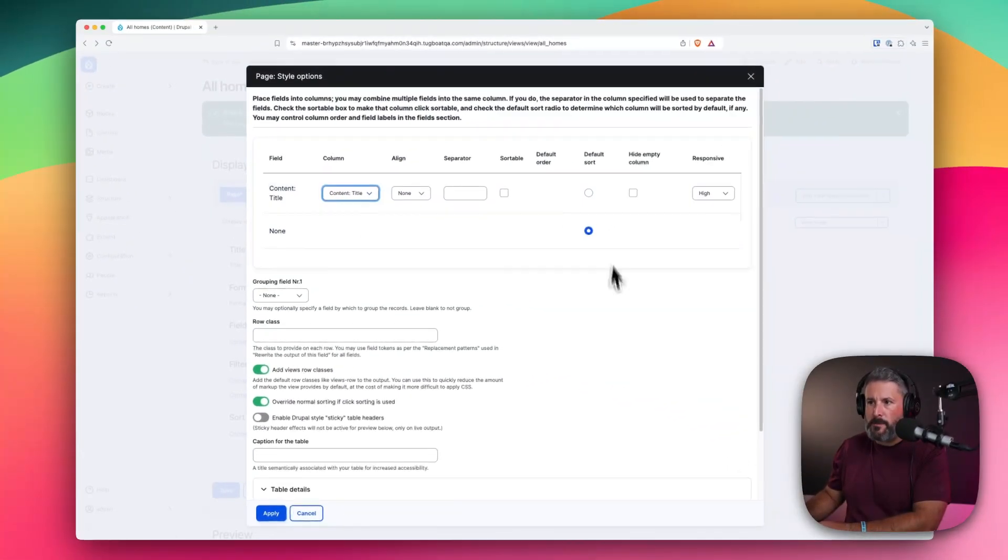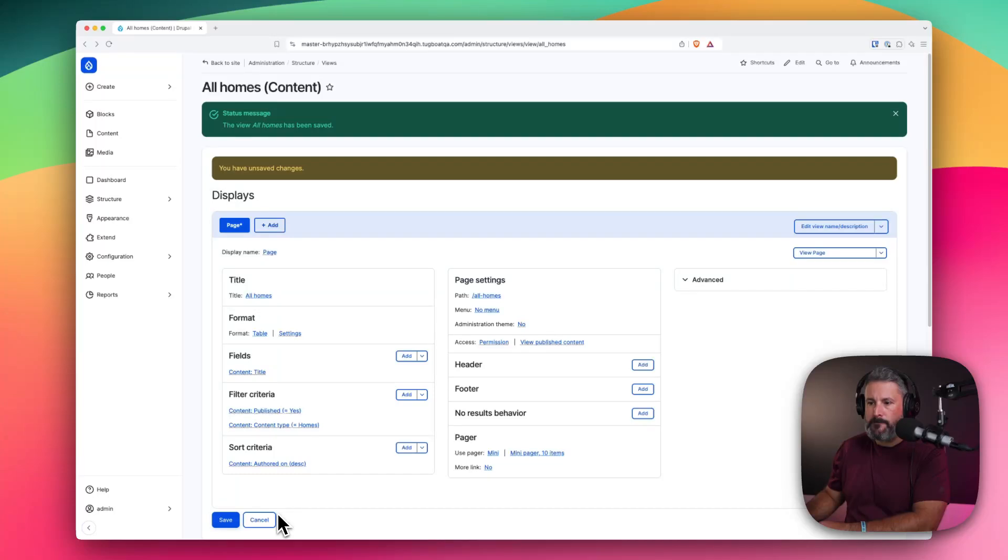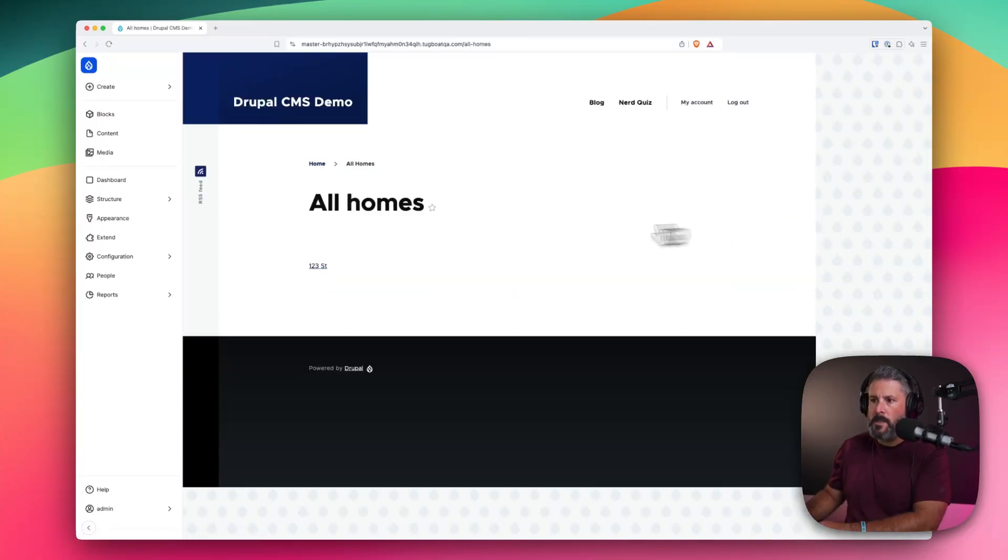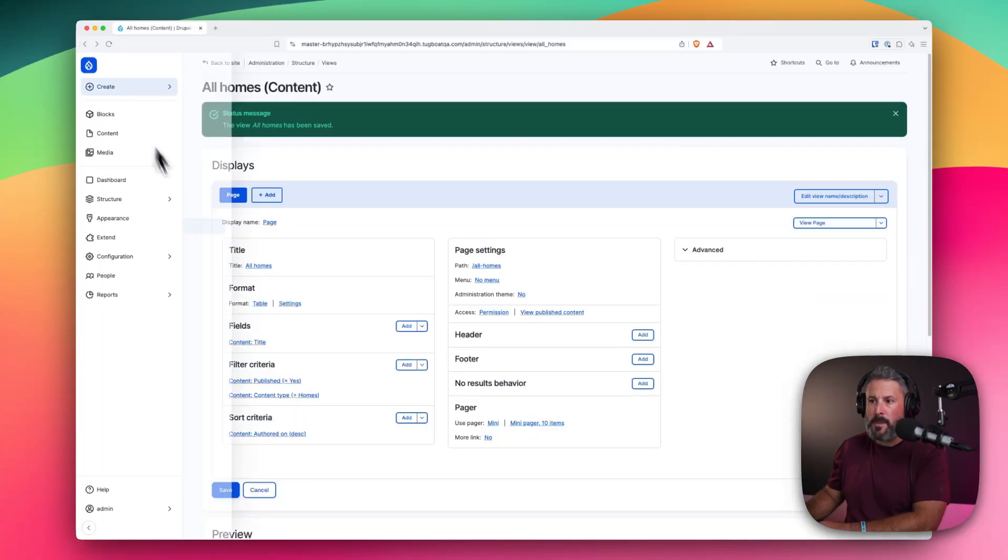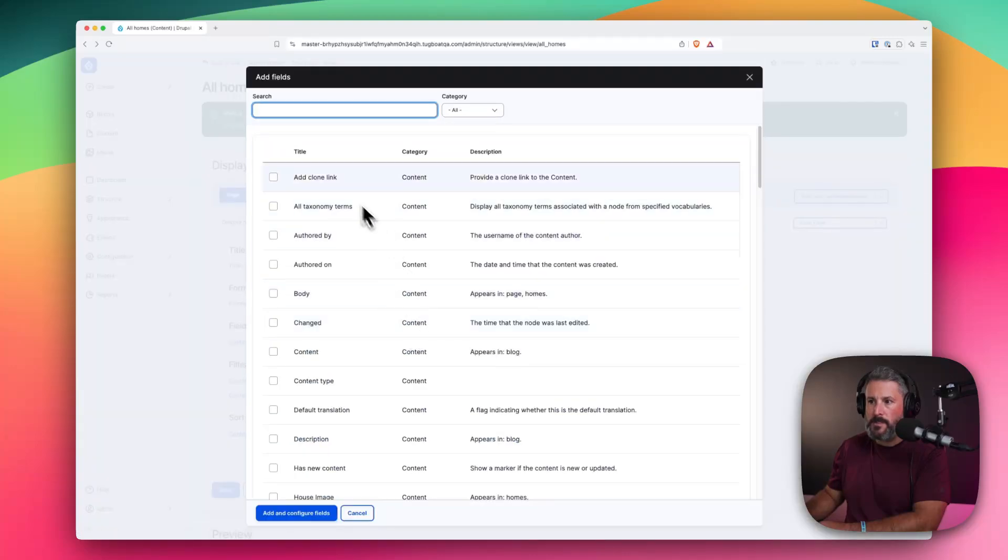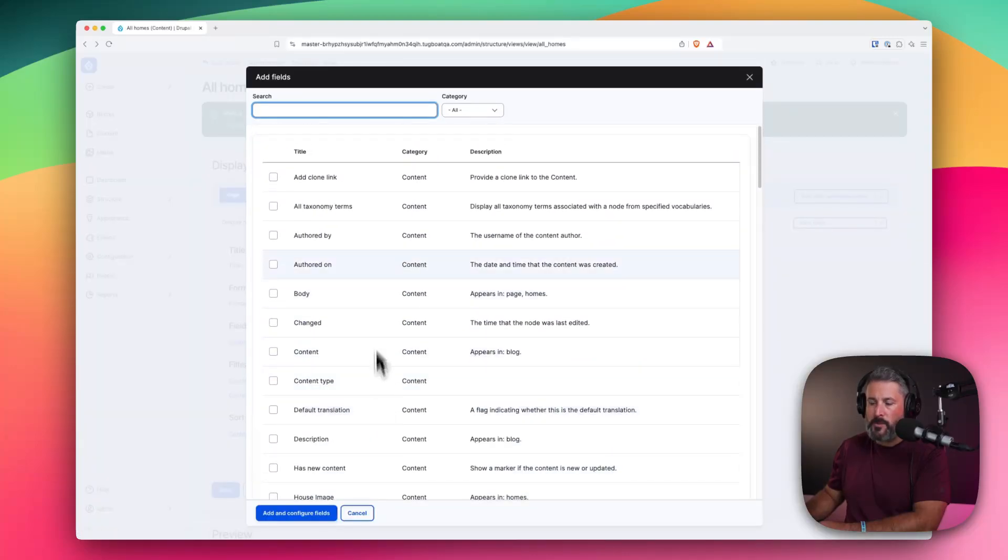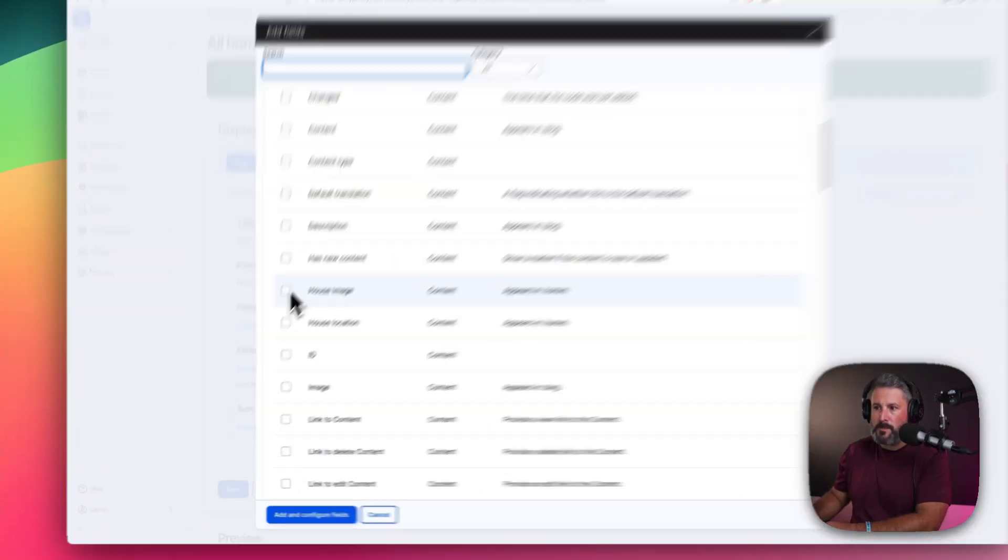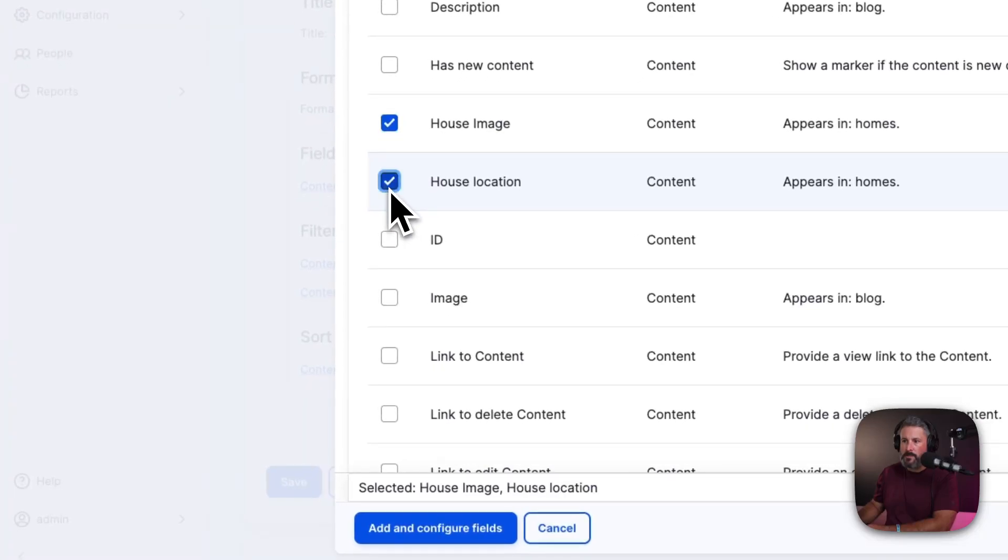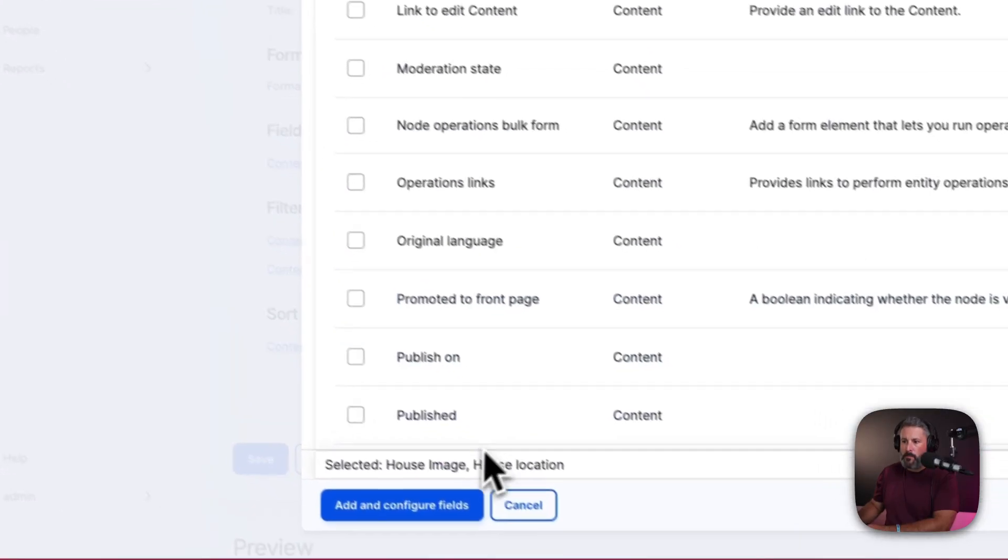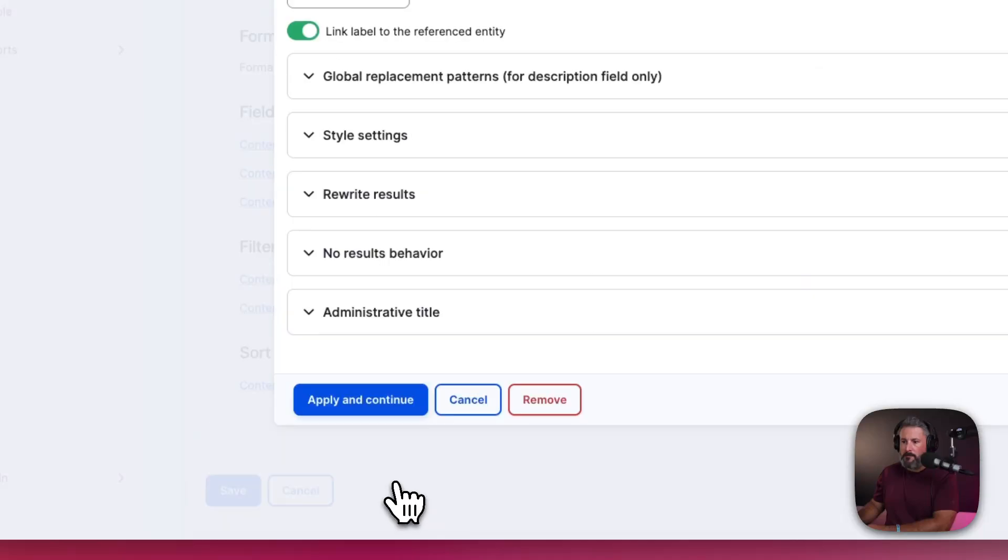We can do table. Lots of options here, but we're just going to hit apply. Save this. And now when we view the page, it's in a table fashion. Right now it's actually only showing the post name. But if we go back and add fields to this table, these are all the fields associated with that. So we can do house image and house location. And we'll just save it as that.